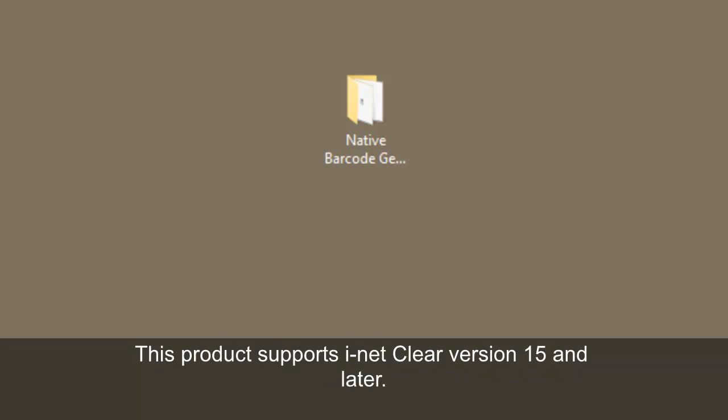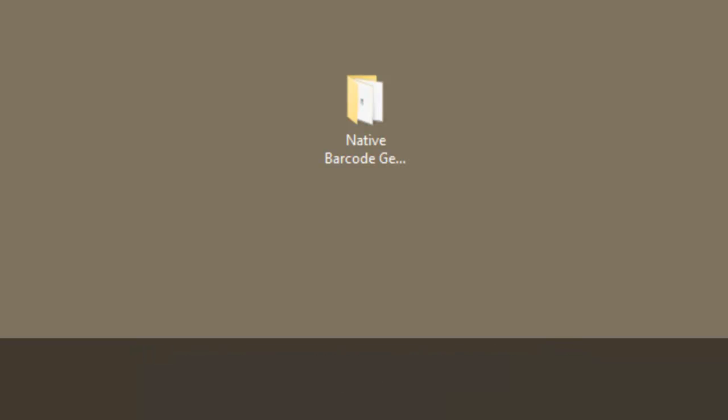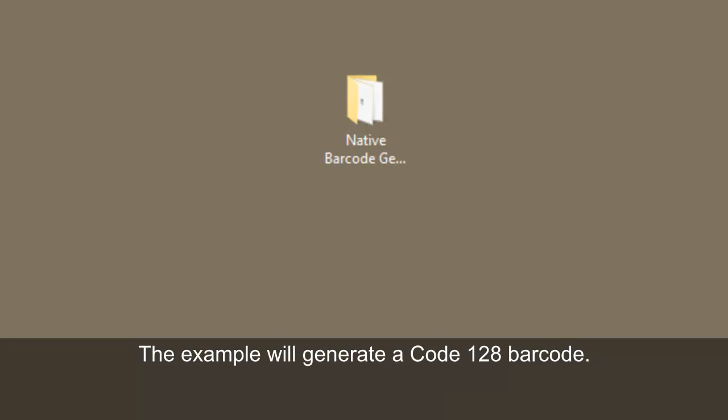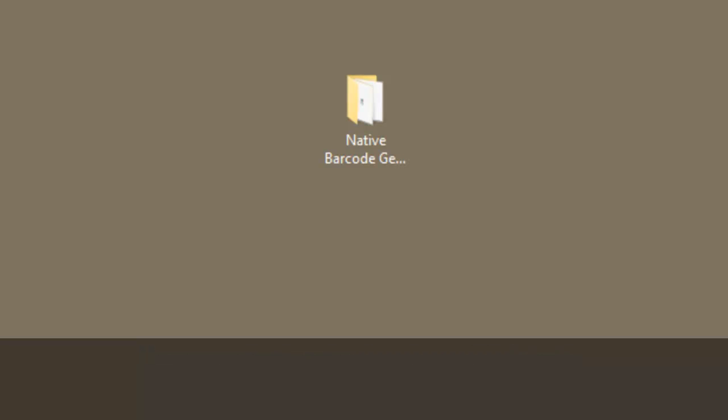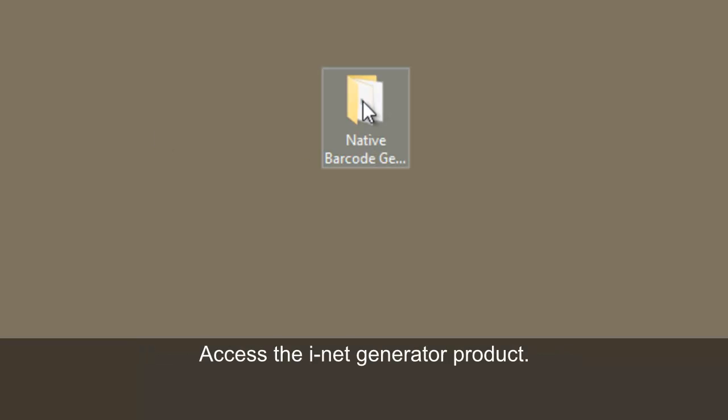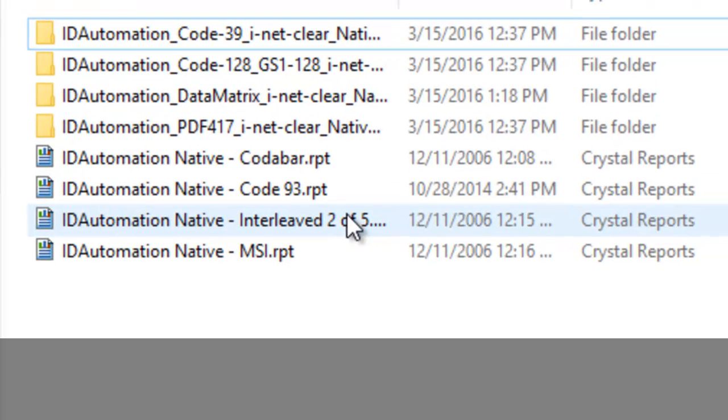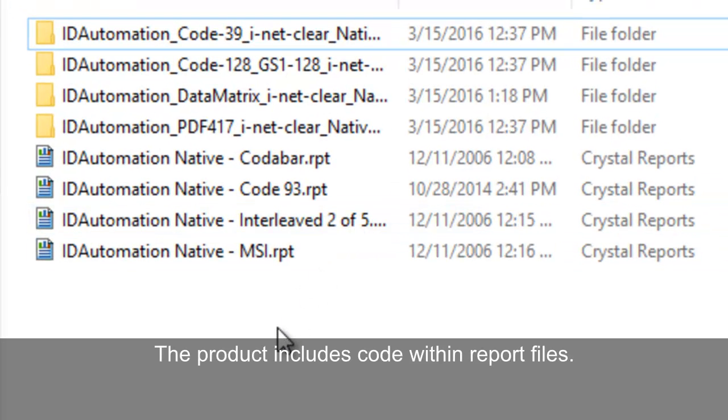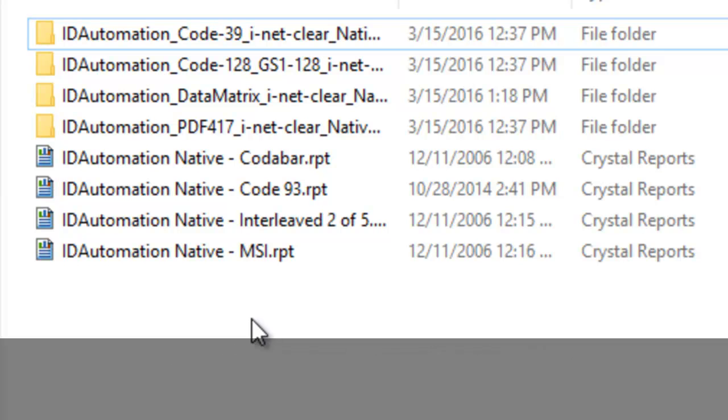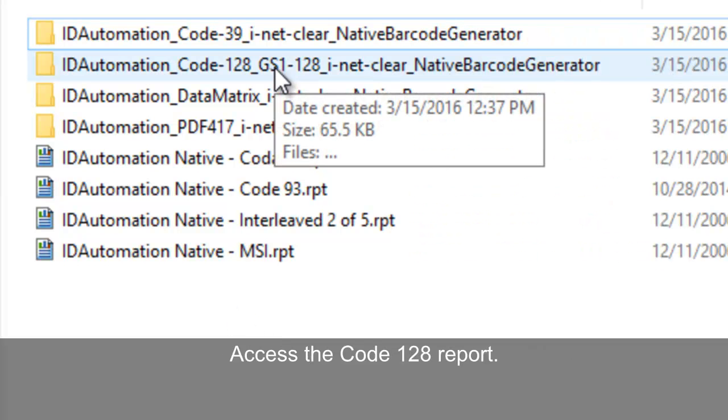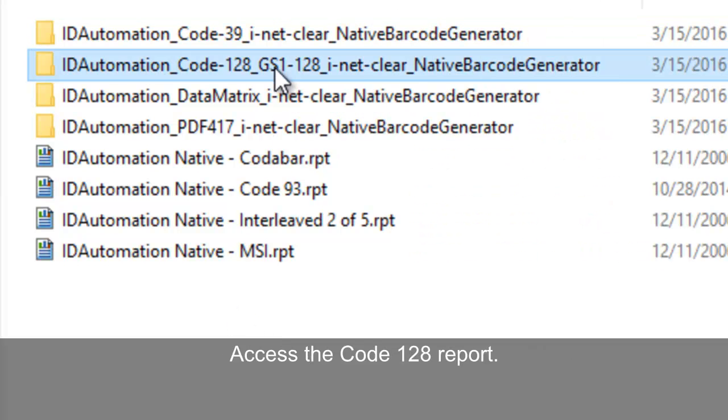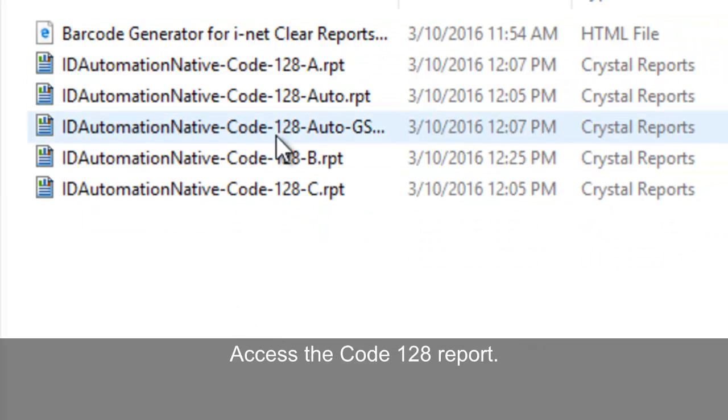This product supports iNet Clear version 15 and later. The example will generate a Code 128 barcode. Access the iNet Generator product. The product includes code within report files. Access the Code 128 report.